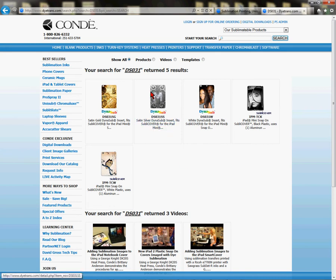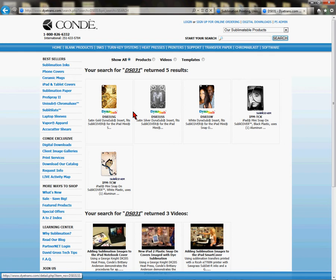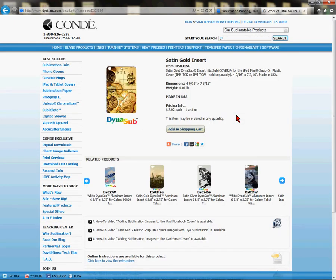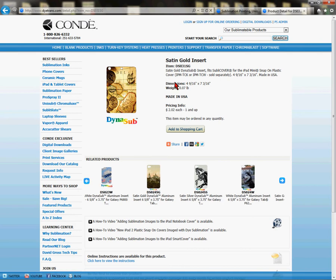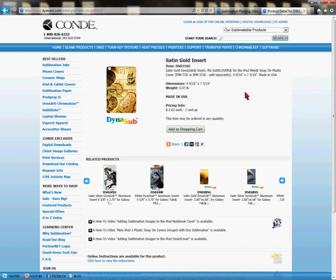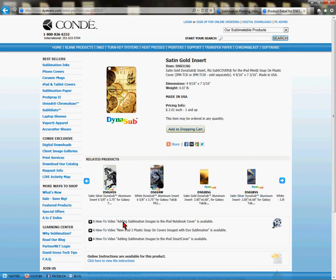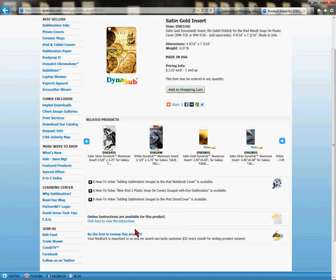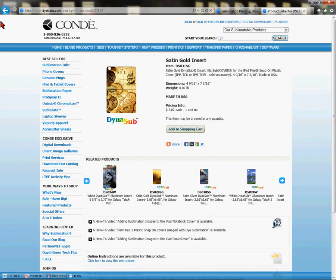What I want to show you — what is new and how to use these search tools — is Show All, Products, Videos, and Templates. From here I can click Show All, which is exactly where I'm at now where I see the products. I can click on these product pages and visit the product page that pertains to a satin gold insert, which includes the dimensions, similar products, related products, how-to videos, instructions, and templates that go along with that product.